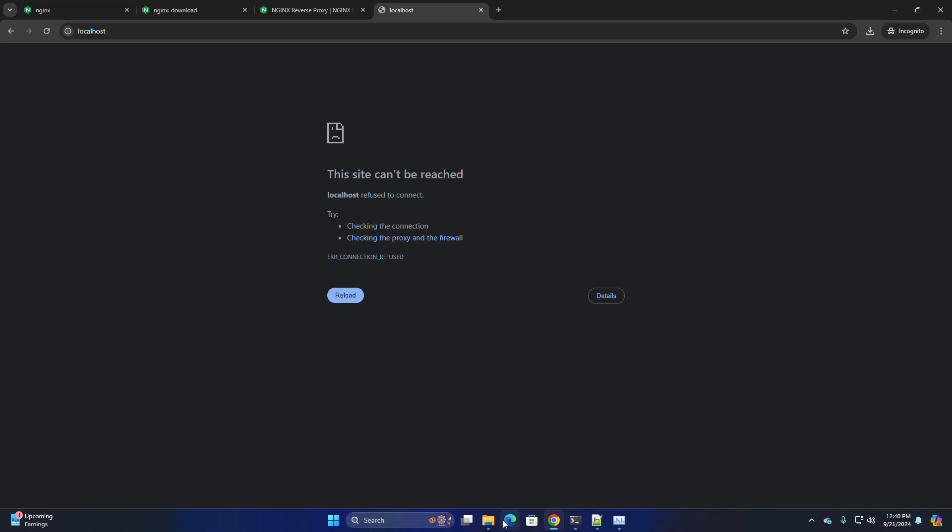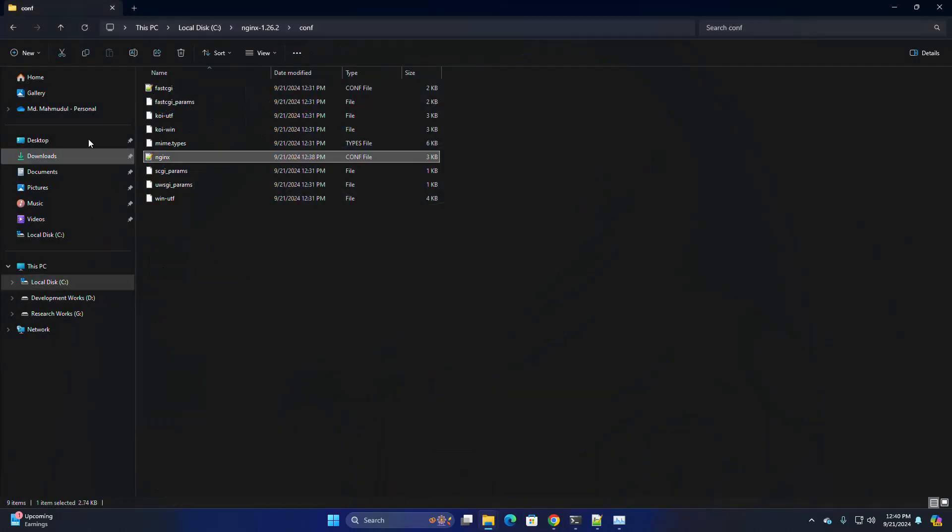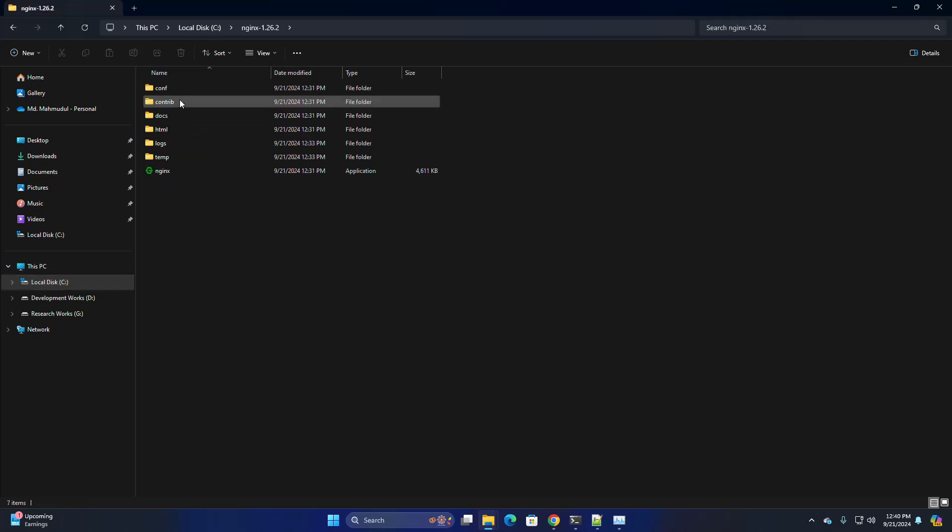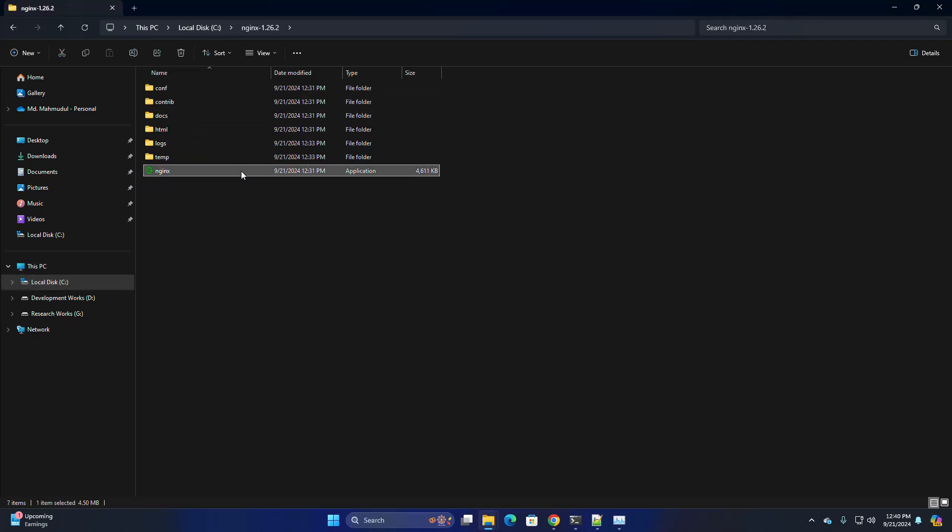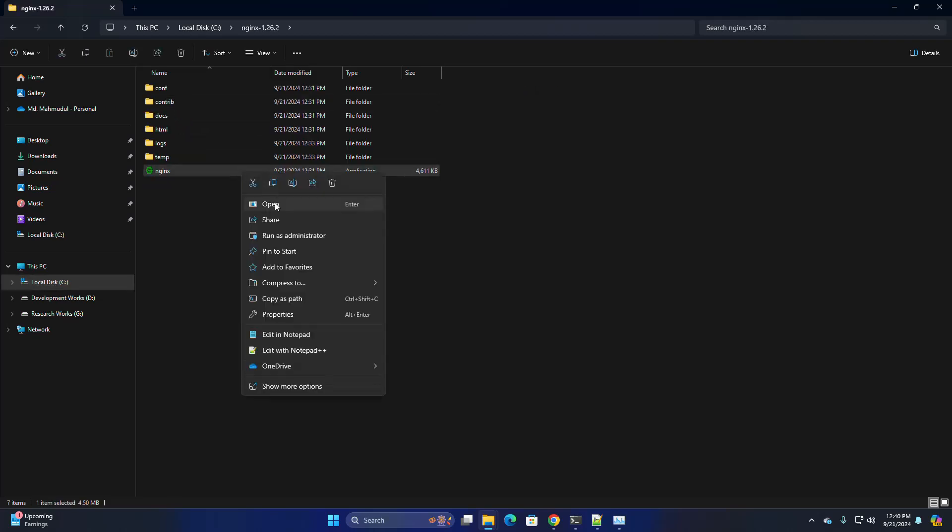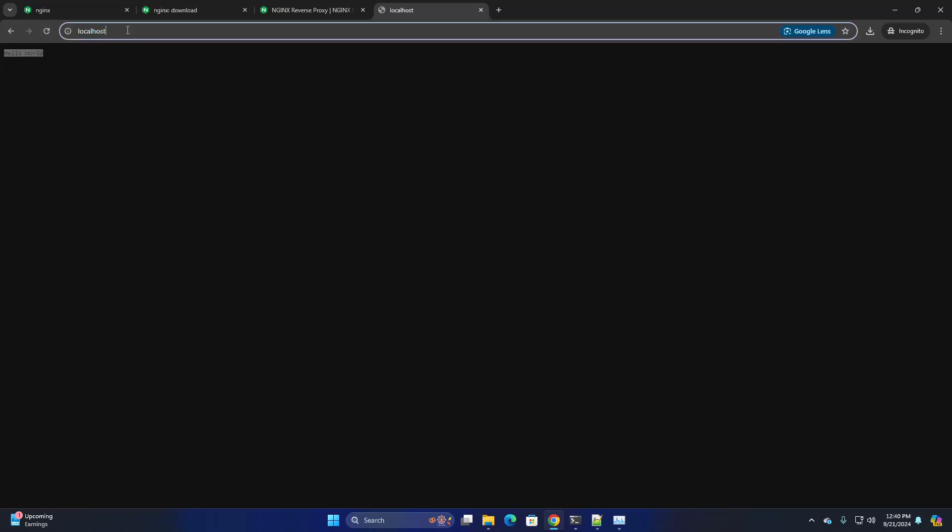Now go back to the Nginx folder and open Nginx web server and reload. That is it. Nginx web server is working as a proxy server.